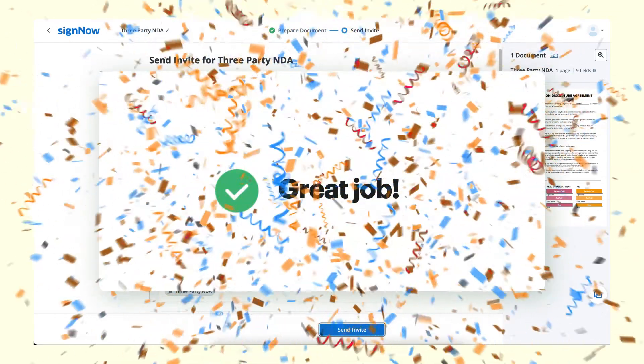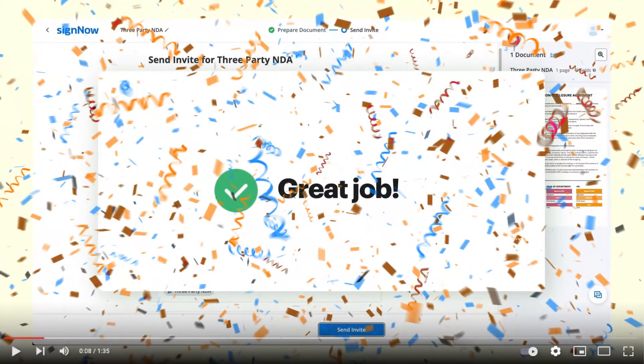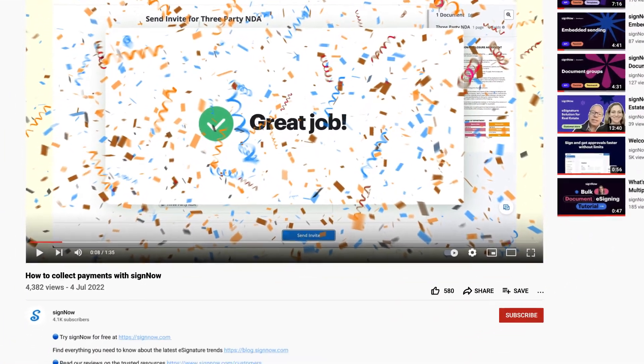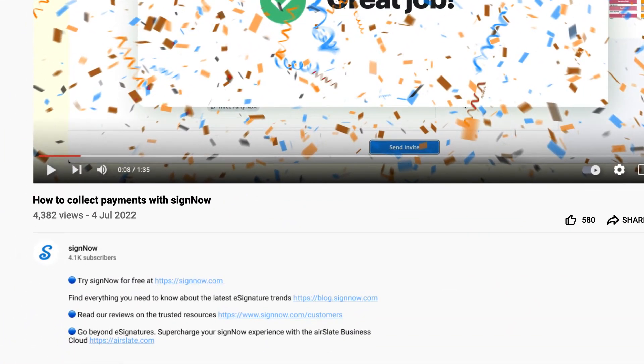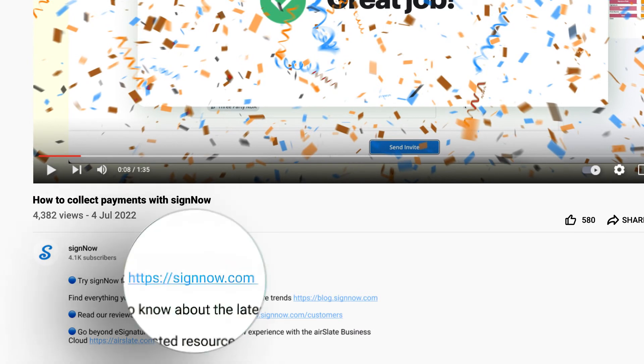You can keep watching or skip all of my hard work and try SignNow for free. Just click the link in the description now.